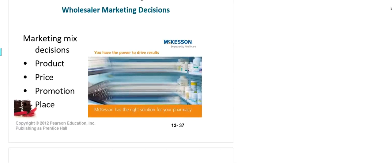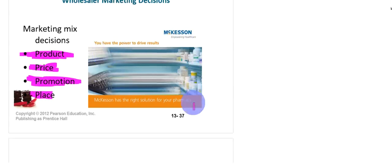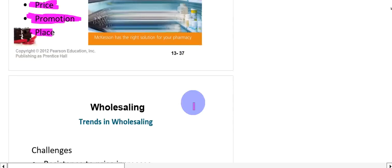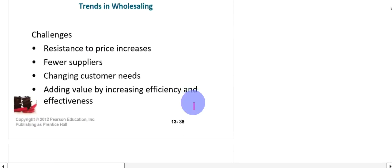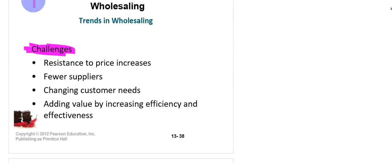When we talk about the marketing mix, we have the four P's: product, price, promotion, and place. We have discussed these four types in detail previously, so we will not go over them again here. Next, we will look at some trends in wholesaling and examine some challenges and problems faced in wholesaling.